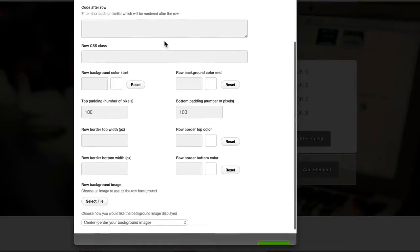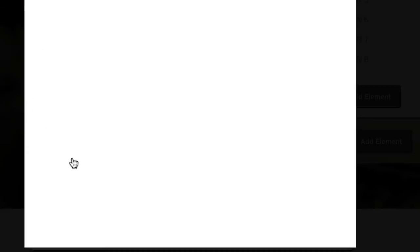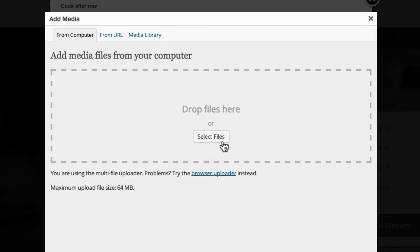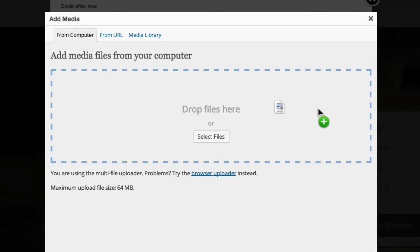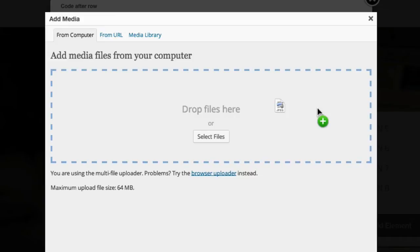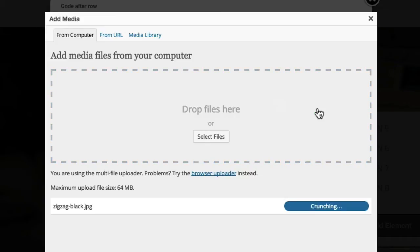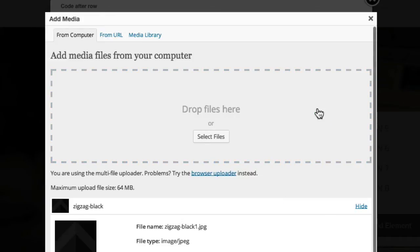Then from here I'm going to choose select file. Now you can select the file from your desktop. If you know where it is, I'm using Chrome so I can just go over to the bottom left and drag the image in here and drop it. That will upload it into my image library.